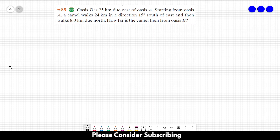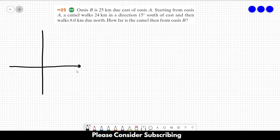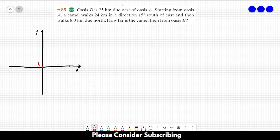First, let us draw our coordinate system. Let's say that this is our x direction and this is our y direction. Let's suppose that the origin of our system is where Oasis A is. We know that Oasis B is 25 km due east of Oasis A, so it is 25 km in the x direction. Let's say this is point B, and this is 25 km.